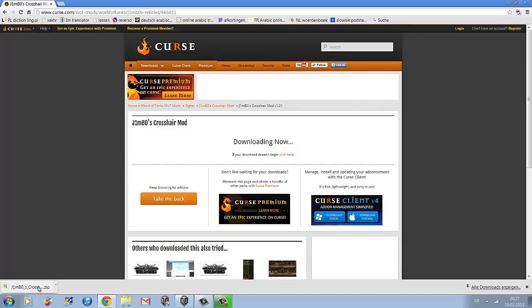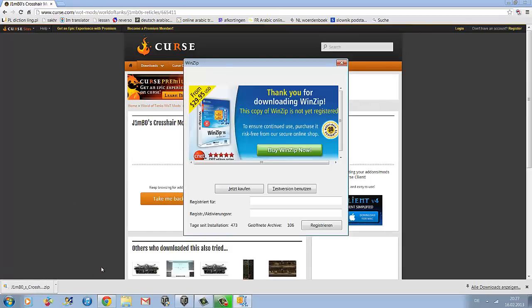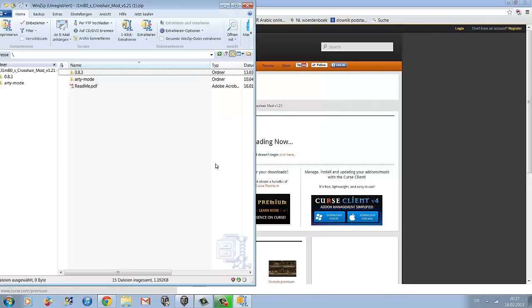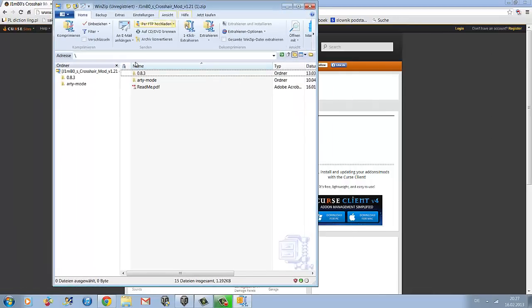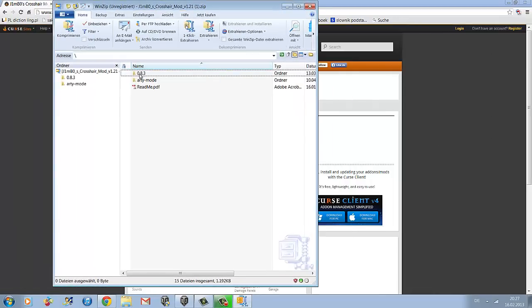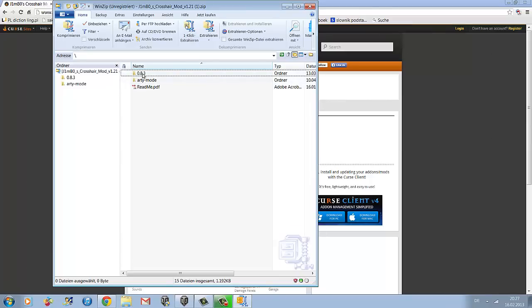It's a WinZip file so you have to unzip it. When you've unzipped it you get three different files. You just want this 0.8.3 file.